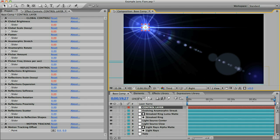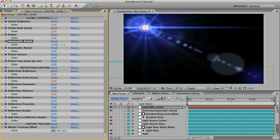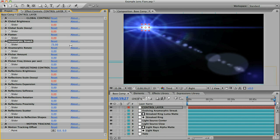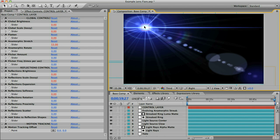In fact that sort of stretched anamorphic look would probably work really well for this flare. So rather than going through each element and stretching them individually I'm just going to select this control layer and you can see that there's a bunch of global controls now and these affect the lens flare as a whole. I'm going to look for this anamorphic stretch slider and I'm just going to increase that and stretch everything out.